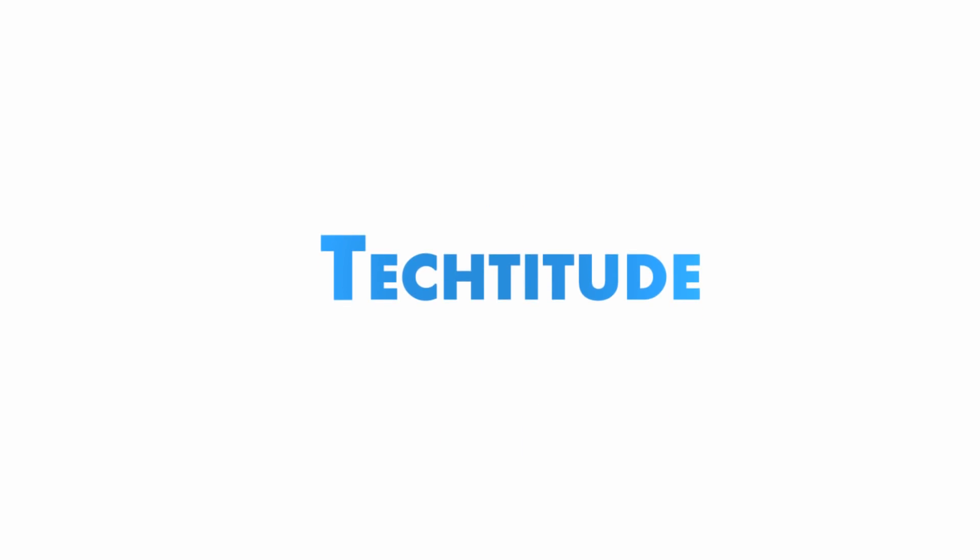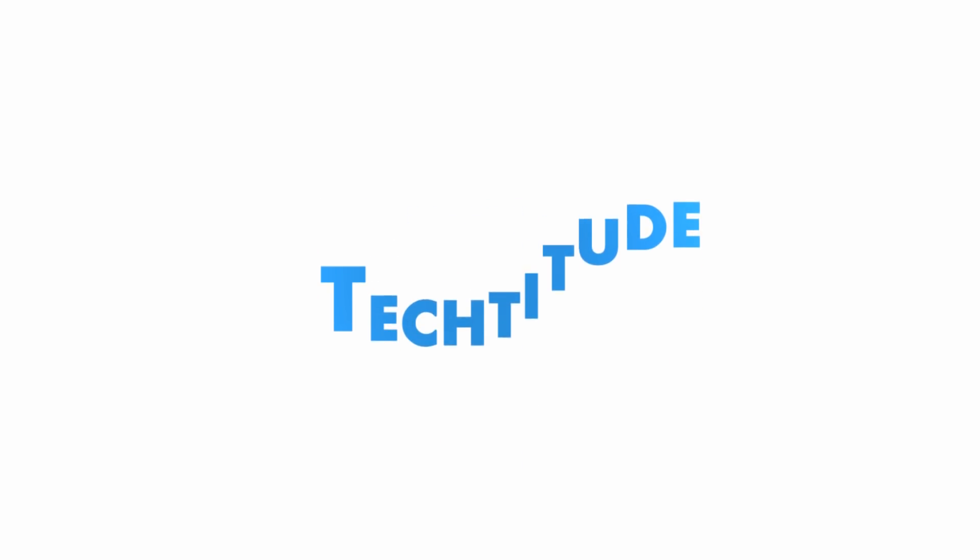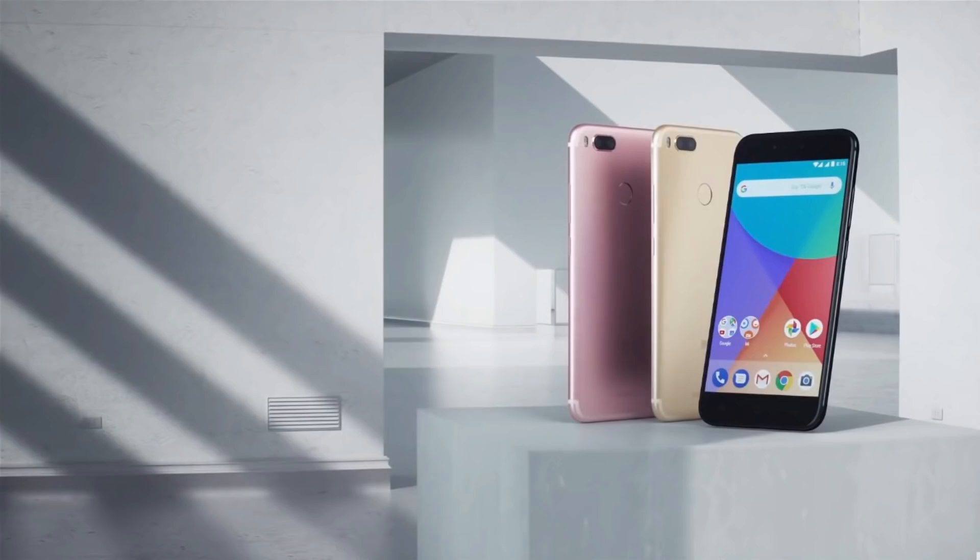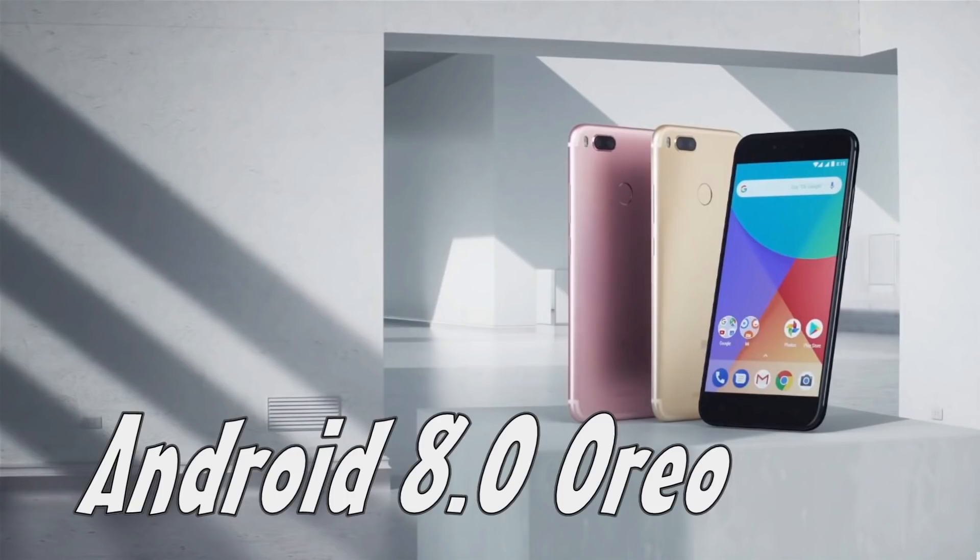Hi guys, welcome back to another one on Techitude. Big news for the MI A1 users: Xiaomi has started rolling out the Android Oreo stable update for MI A1 phones.